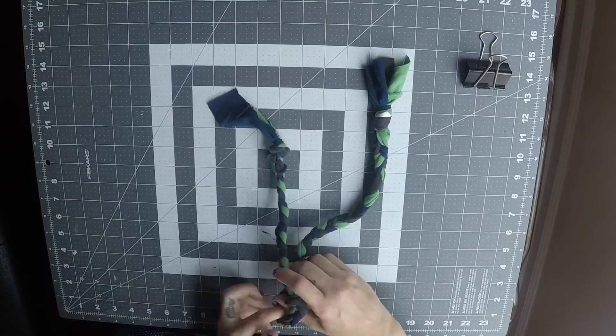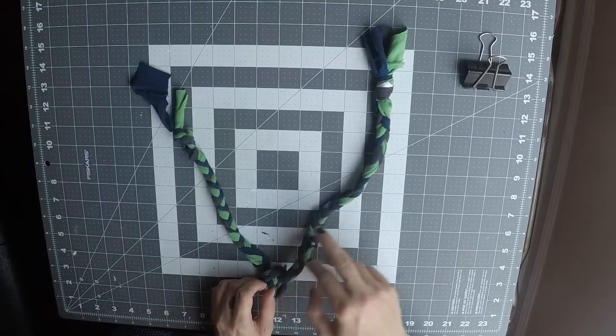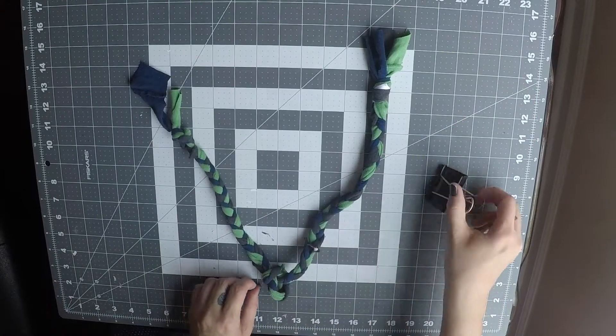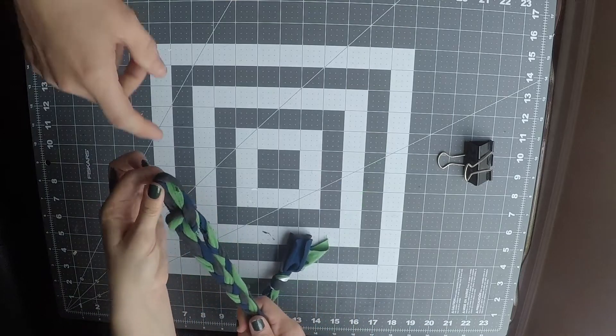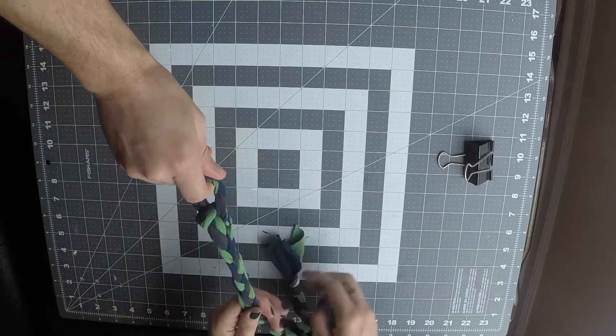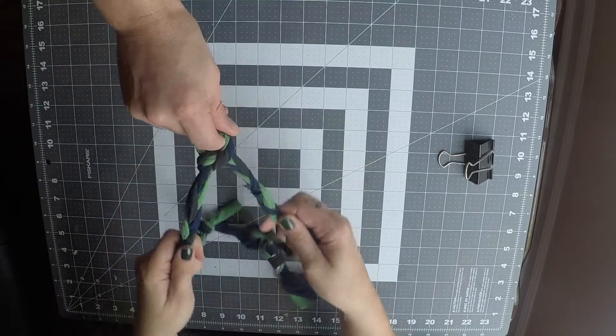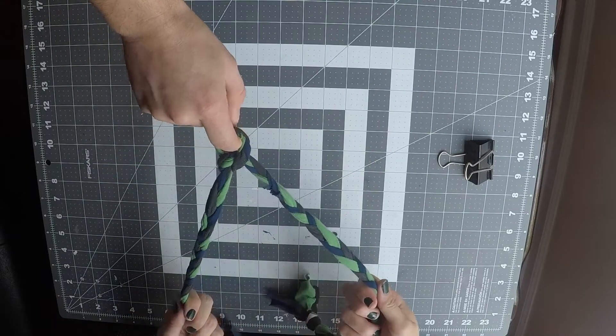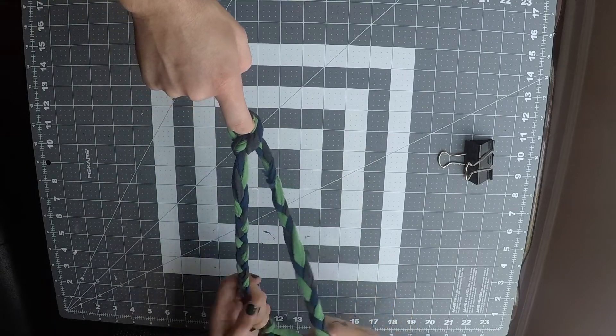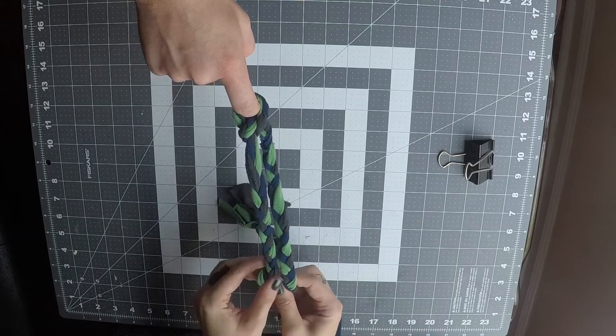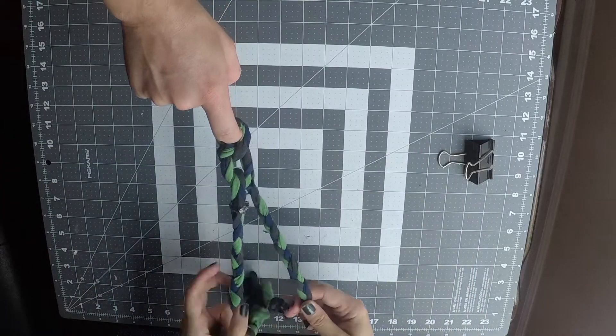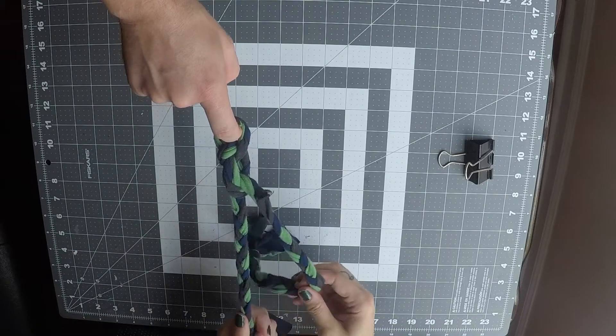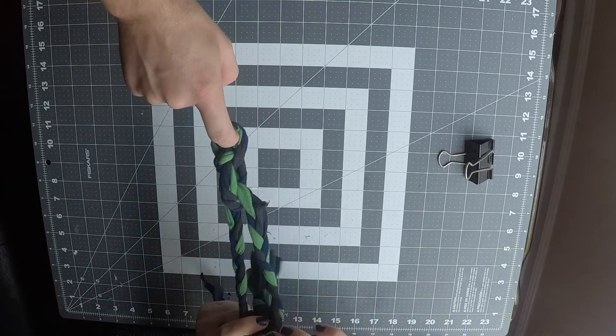For this next part you might need some assistance. So you can use a binder clip or you could ask someone in your house for help. I asked someone in my house to help. Have them hold the knot you just tied as we tie another one. We'll take one string over the other and pull it up and through and pull tight. And just like before, we're going to continue this pattern until the end of our rope.